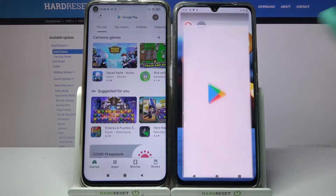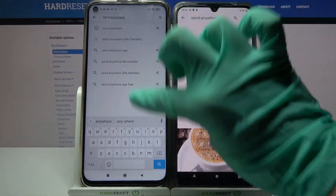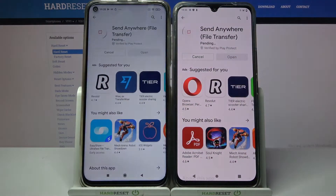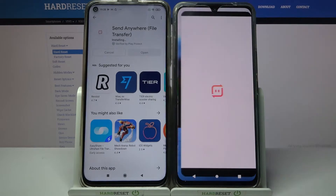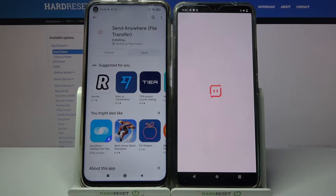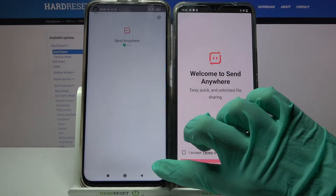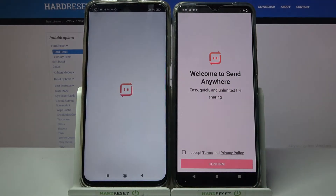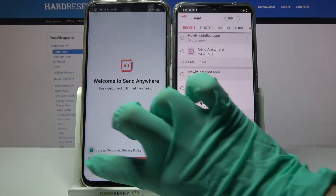Start by going into the Play Store on both devices. Then click on the search bar, type 'Send Anywhere', and download this free app. Then click on open. Now select 'I accept', confirm, continue, and allow on both devices.